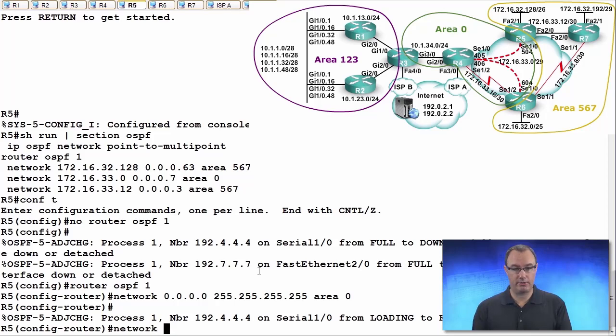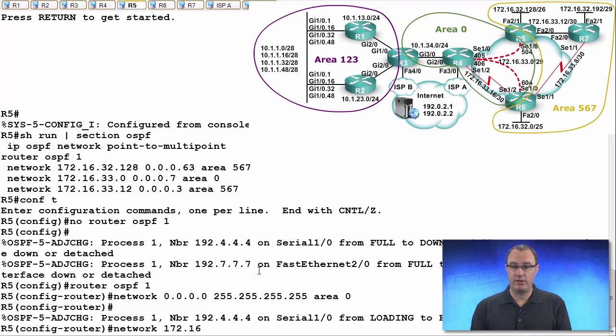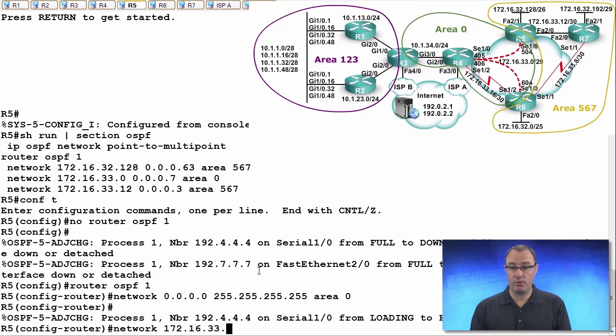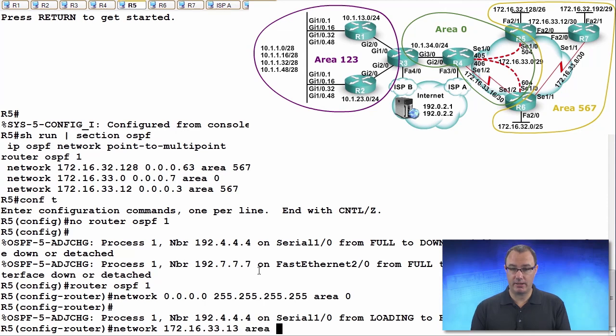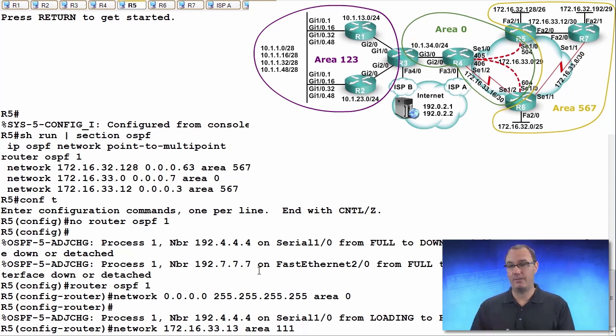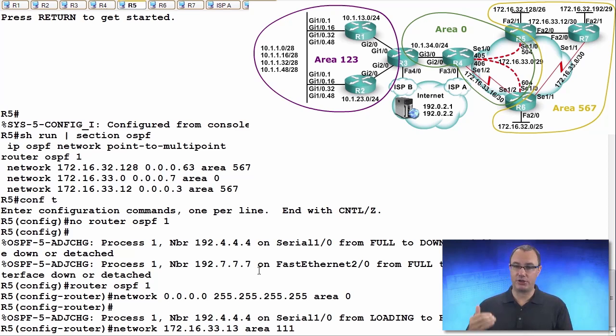Because I have an area mismatch going on. So I'll say 172.16.33 and I want to be erroneous and specific. So I'm going to say 111.